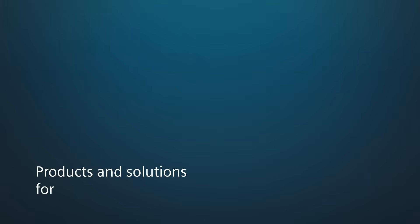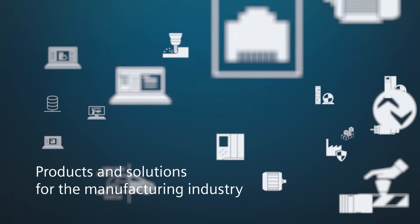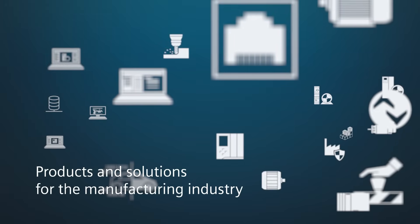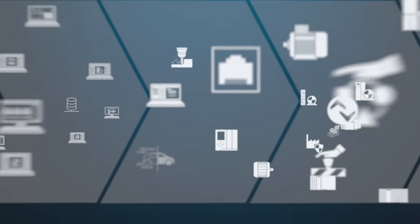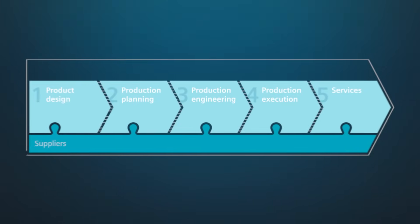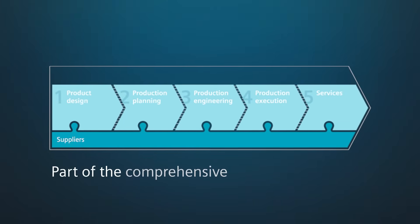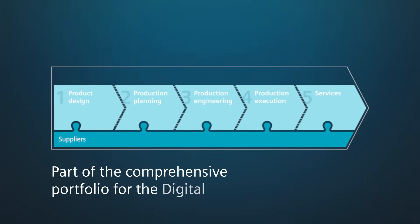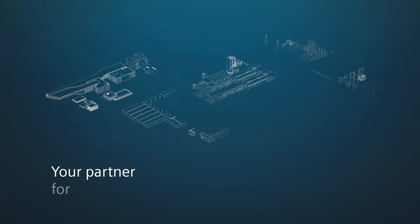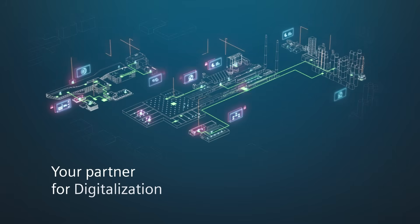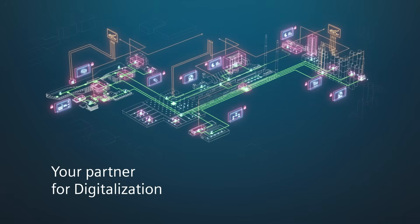The products and integrated solutions for the manufacturing industry are an essential part of the holistic portfolio for the digital enterprise. Siemens is your partner for digitalization, on the way to Industry 4.0.